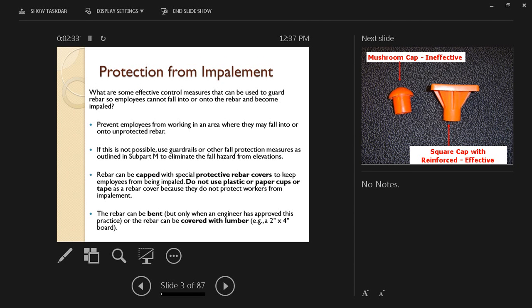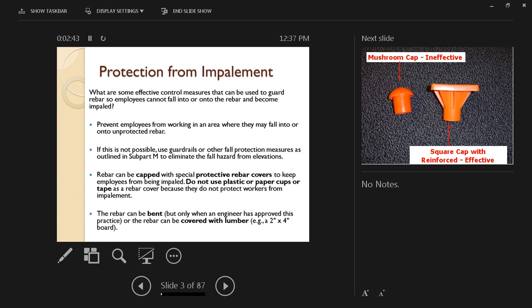We can either prevent the employees from working in an area where they may fall into or onto unprotected rebar. In some cases, that's not the easiest solution, so we have to look for other solutions as well.